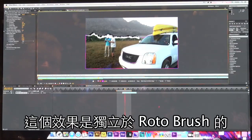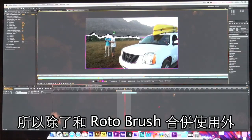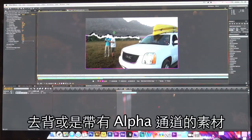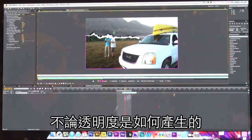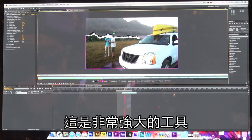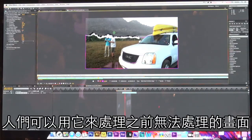This feature is also found as a separate independent feature. It can be used not only in conjunction with the roto brush, but also with chroma key footage or footage that's been keyed or has an alpha channel from other sources. There is a separate Refine Edge that can be applied no matter how the transparency has been created. People are going to be able to rotoscope things that would just be impossible otherwise.